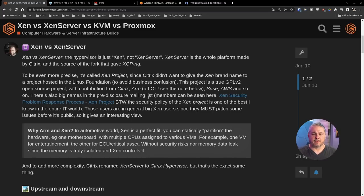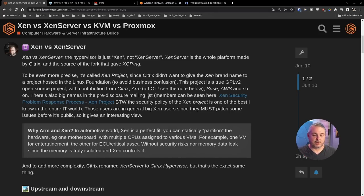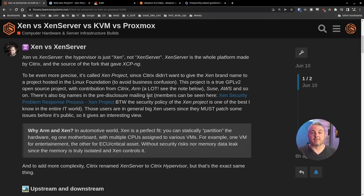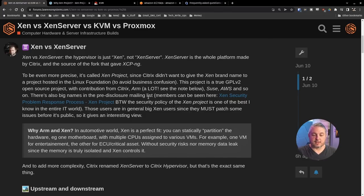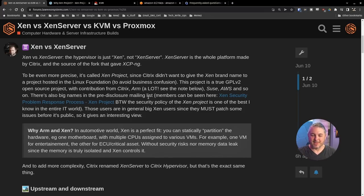Xen versus XenServer. The hypervisor is just Xen, not XenServer. I know I've conflated it at least once or twice over the years. XenServer is the whole platform made by Citrix and the source of the fork that gave us XCP-ng. To be even more precise, it's called Xen Project. So I'll make sure to add those words so I make sure I don't conflate them in my head.